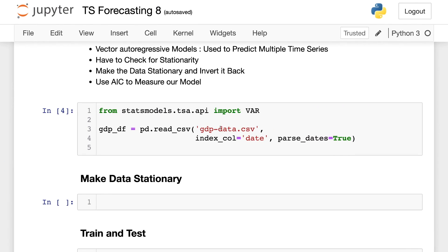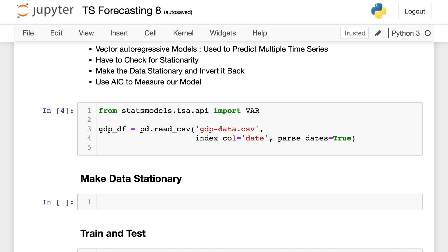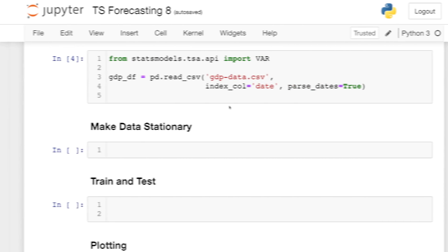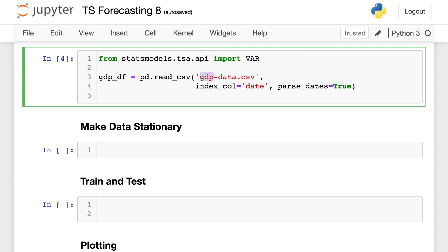Vector autoregressive models are going to be used when you want to predict multiple time series using only one model. And this is going to differ from what we have been focused on for the last couple videos, which is ARIMA, in that we will have to check for stationarity on our own, and we will have to then invert backwards from that stationary form into an original form. We're going to be using AIC to measure our model, and as the model increases in complexity, it will get more accurate up to a point, and then at that point, as we've talked about previously, AIC will start to punish our model because of its overall complexity.